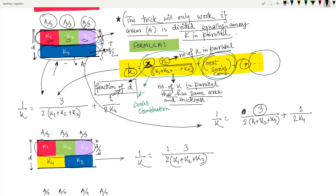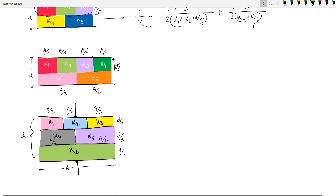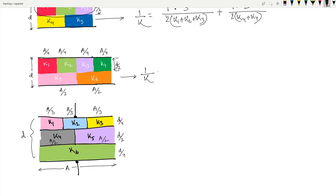Let's try another example. Pause the video and try it yourself. For this figure with five materials: the first combination has three k's — k1, k2, k3 — so it's [3/(k1+k2+k3)] × (1/2). The second part has two materials — k4, k5 — so it's [2/(k4+k5)] × (1/2). You can look at the figure and find out the result directly.